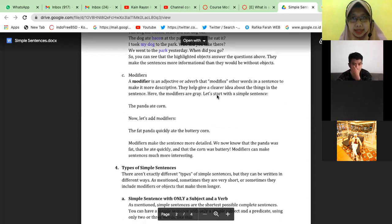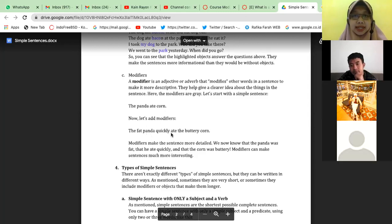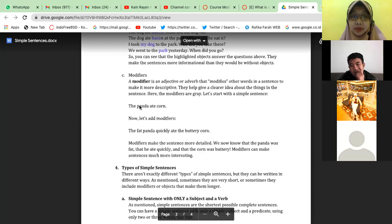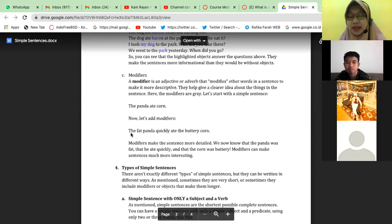So modifiers make the sentence more detailed. 'The panda ate corn' is already grammatically correct, but the sentence is less detailed. Compared to 'the fat panda quickly ate the buttery corn,' which is more detailed. Similarly, 'I ate' is grammatically correct — saya makan — but you need detail: what did you eat, with whom, where? That's the function of a modifier.